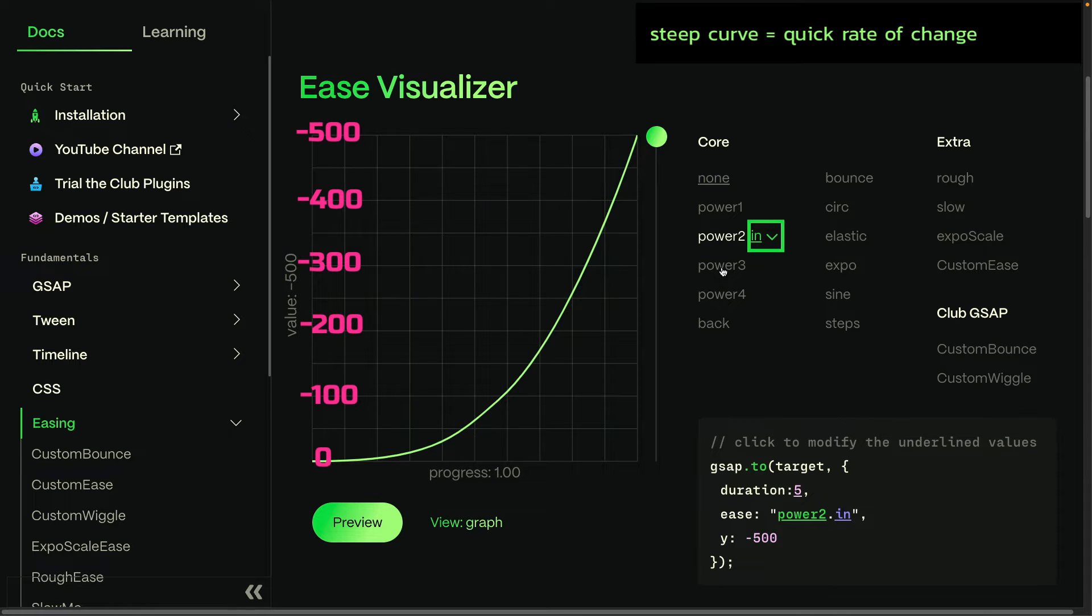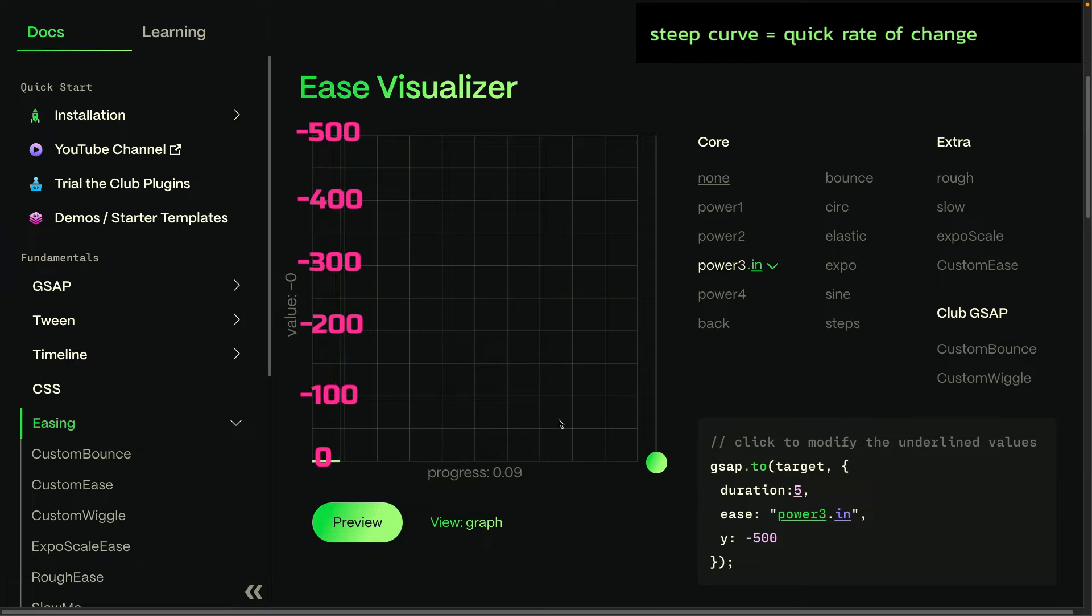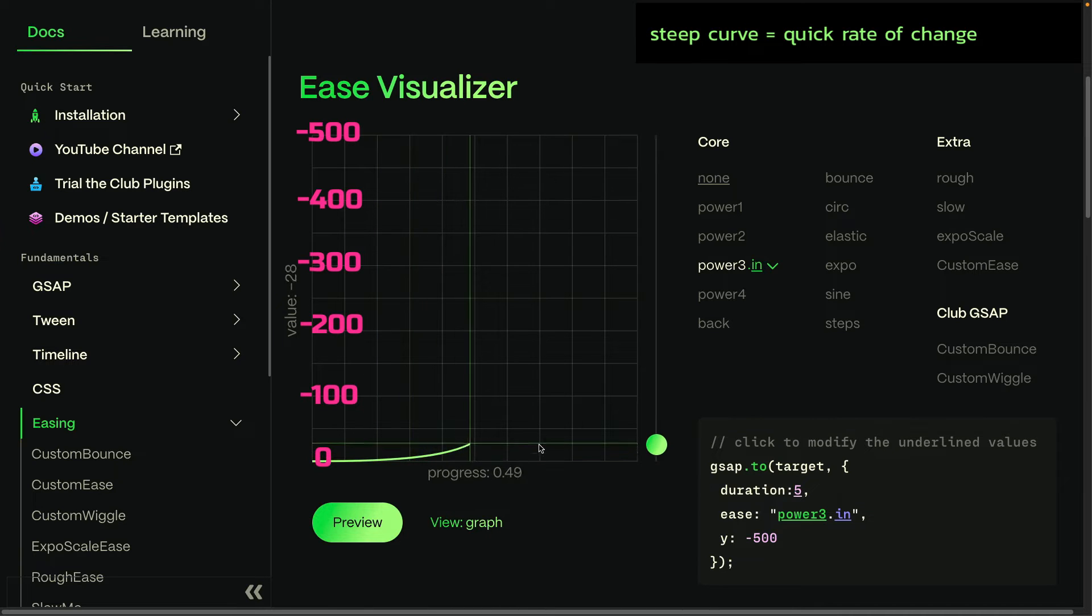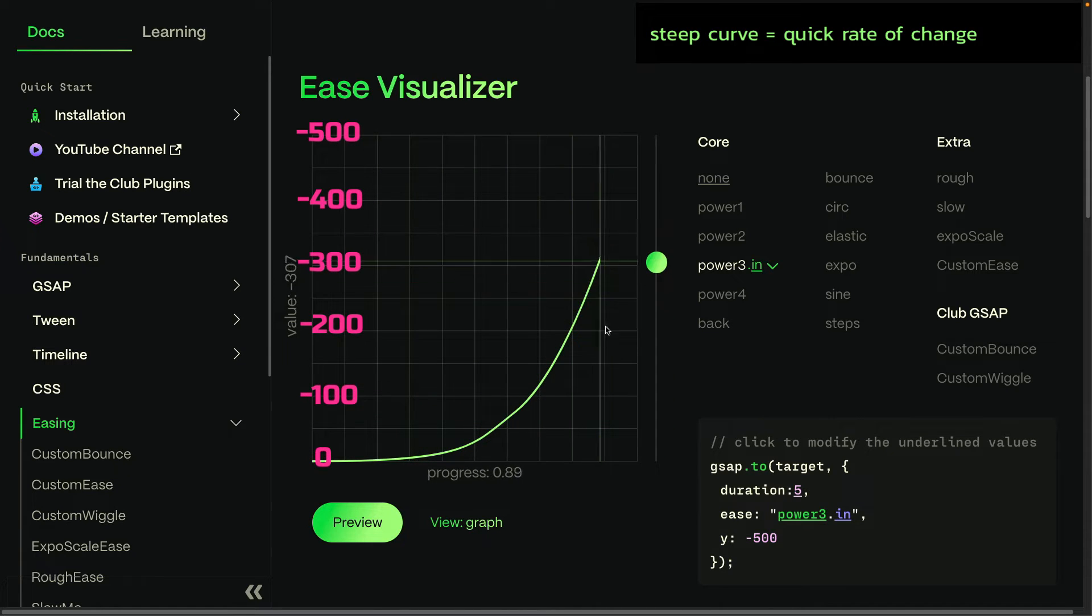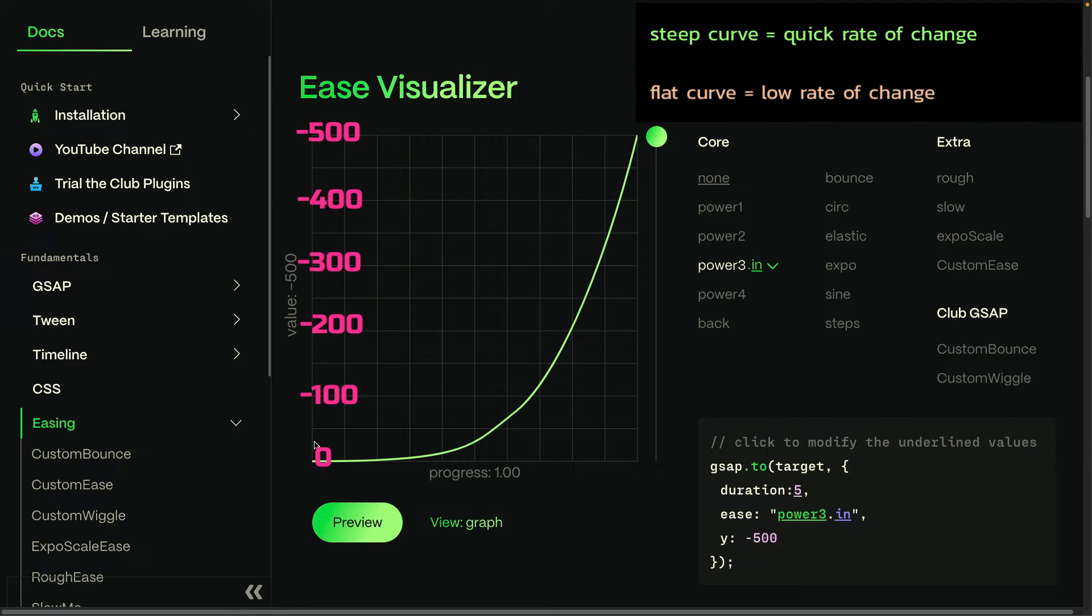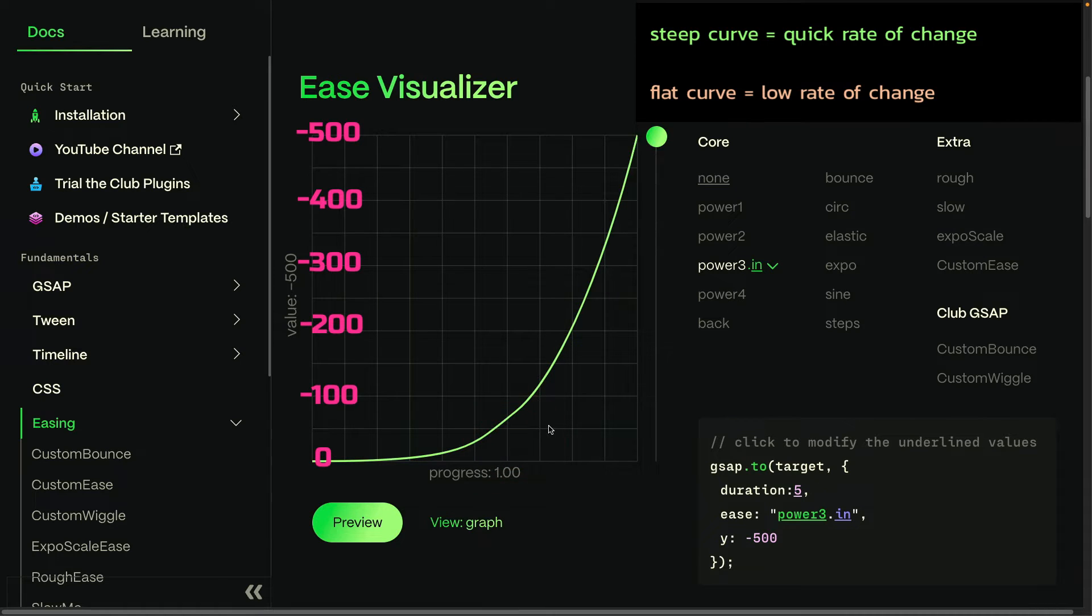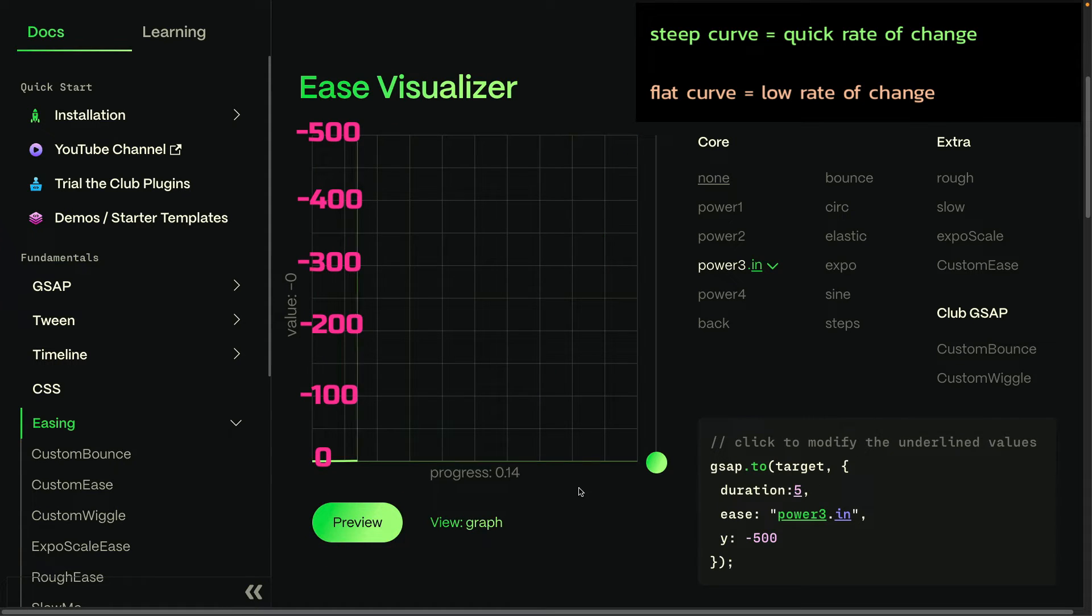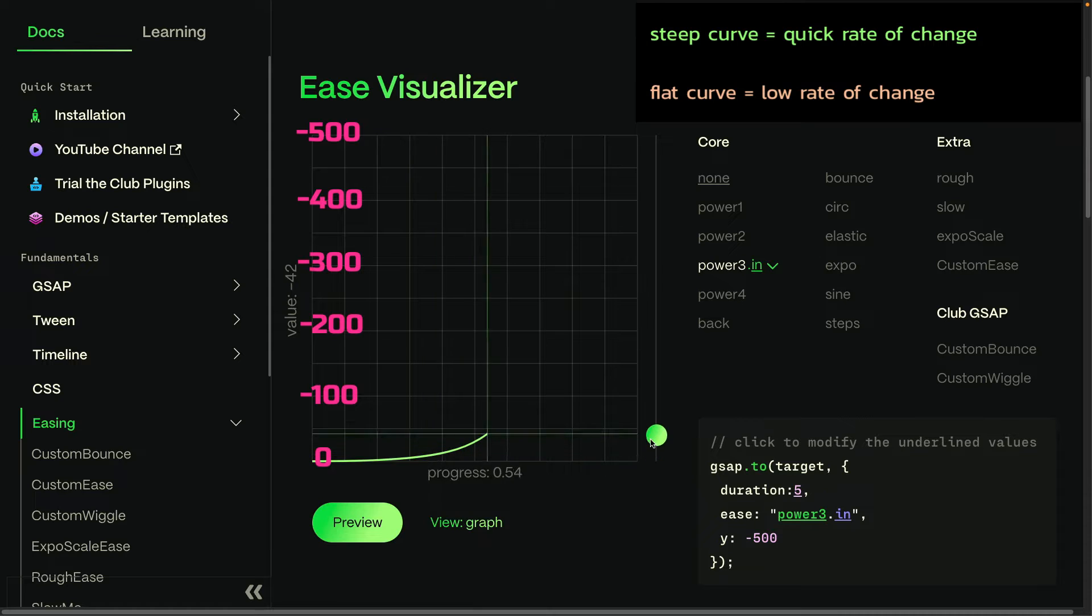We'll jump over to a power 3, which is going to be a stronger curve. And again, it's moving hardly at all at the beginning. But at the end, you'll see that it speeds up. So again, where the curve is flat, we have a low rate of change, which means a slower animation. Where the curve is steep here, that's a quicker rate of change. And that's where things are going to be speeding up.